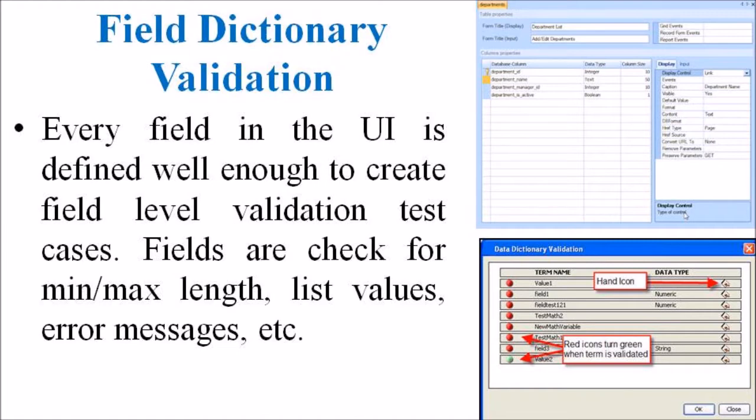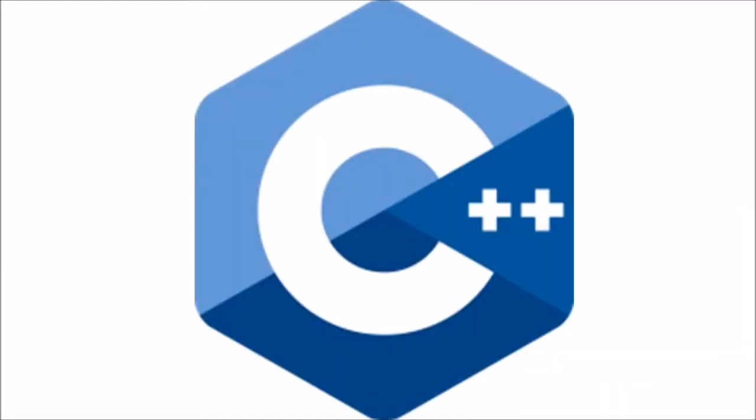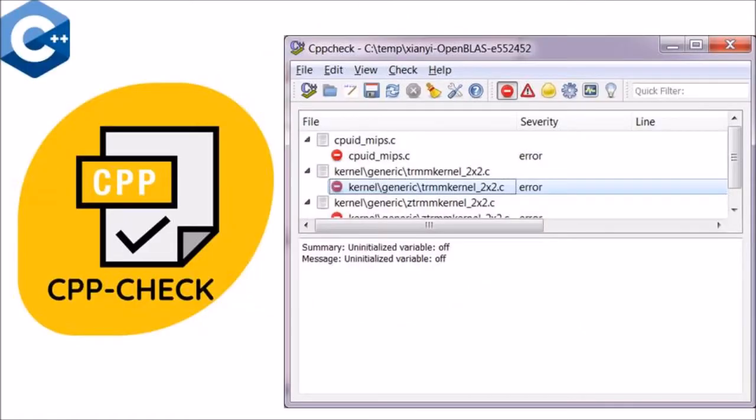When we come to the C language or C++ language, the different static analysis tools available are as follows. The first tool is CppCheck. CppCheck is a very popular free open software available in the Internet.